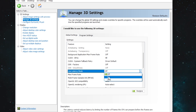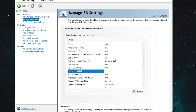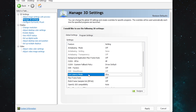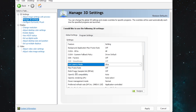For 'Low Latency Mode,' I mostly go with On, but if you want the best results, set it to Ultra. Also, in-game, make sure to enable NVIDIA Reflex to get lower input lag while gaming.